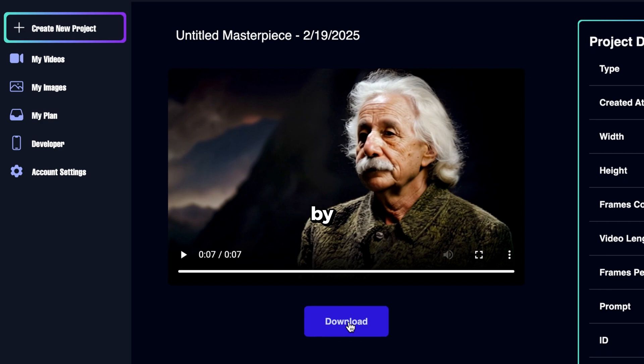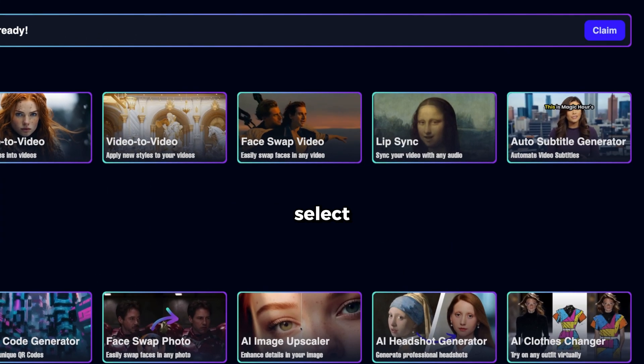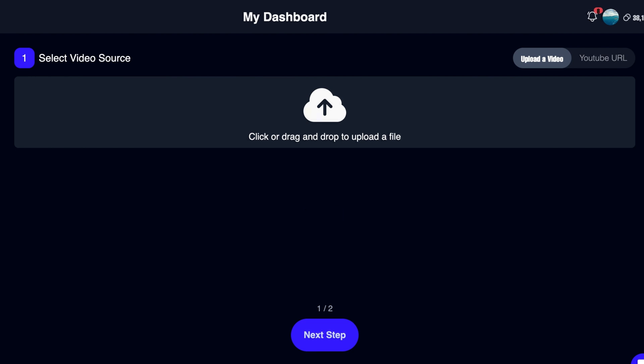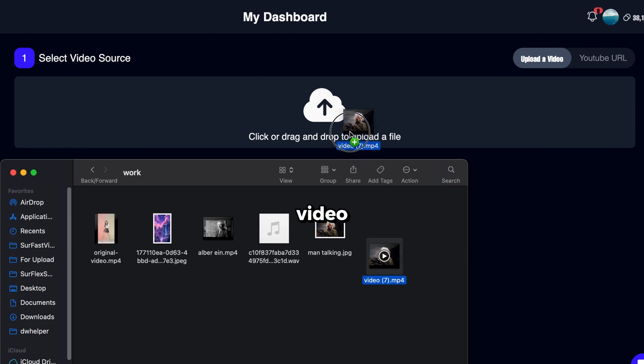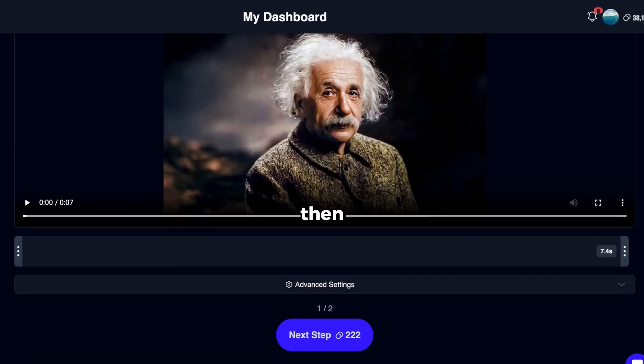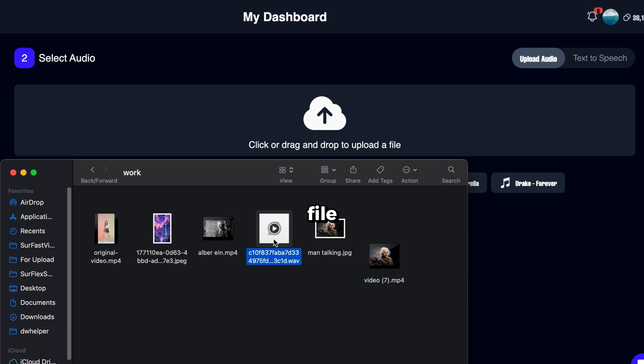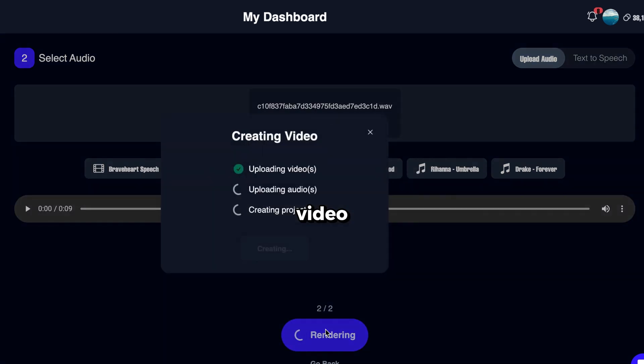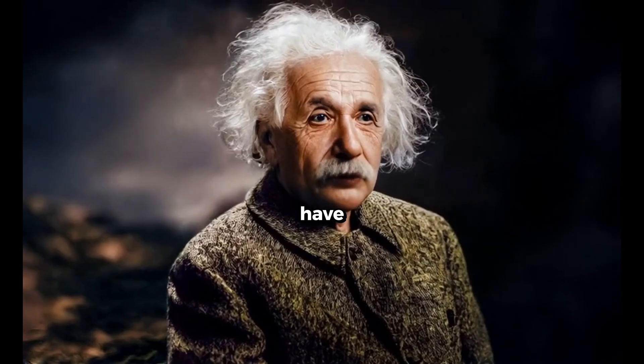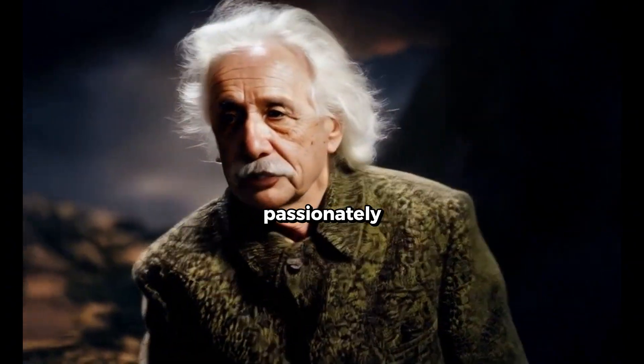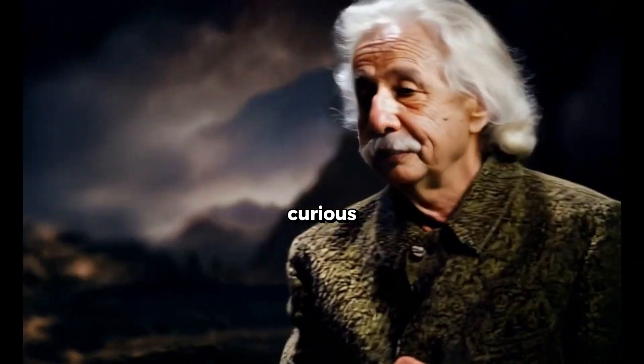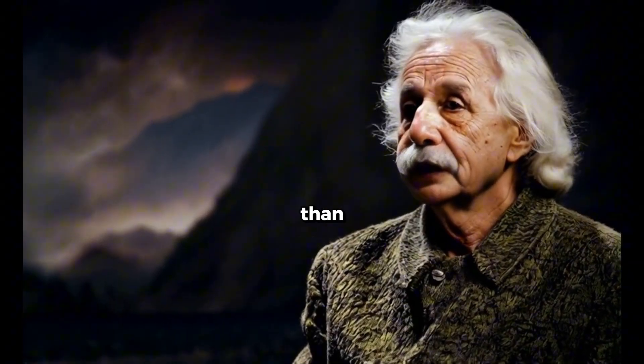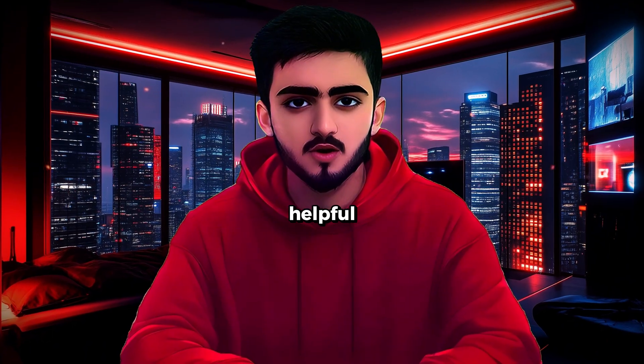Now, let's download the video by clicking here. Next, go back to the homepage. Select Lip Sync, and upload the video we just downloaded. Then, click Next Step. Upload an audio file like before. And finally, click Render Video. And here's the final result. I have no special talents. I am only passionately curious. Imagination is more important than knowledge, for knowledge is limited.